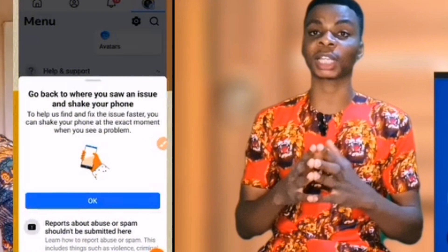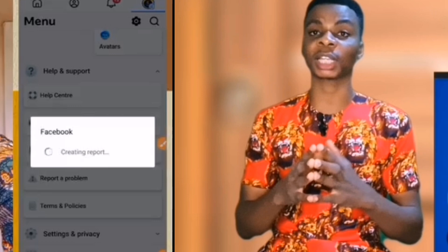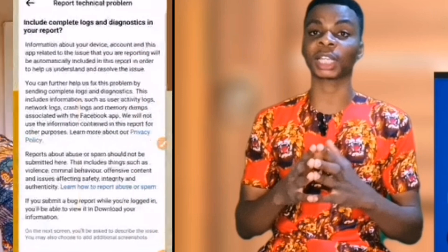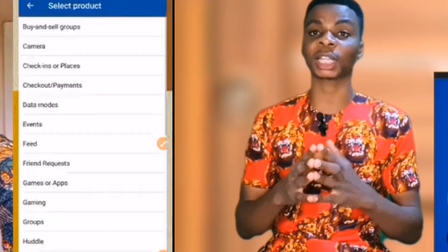Click on "Continue to Report a Problem" and it will create a report for you. It will bring you to where you have "Report Technical Problem." Click on "Include" and it will ask where you have the issue.